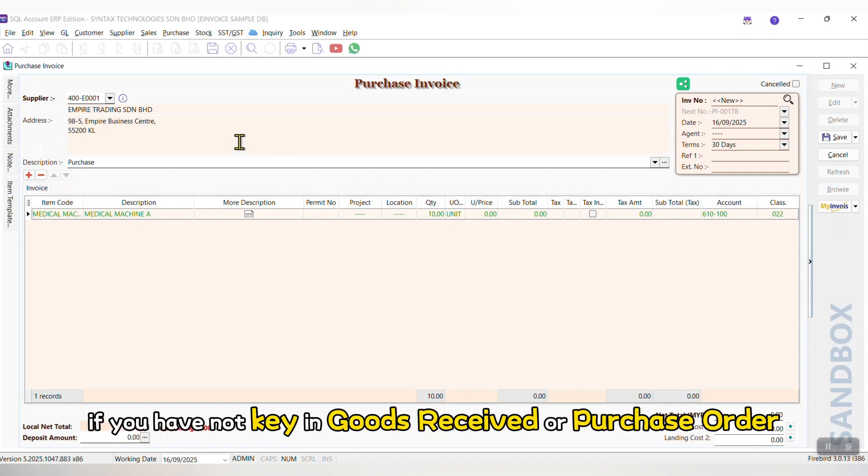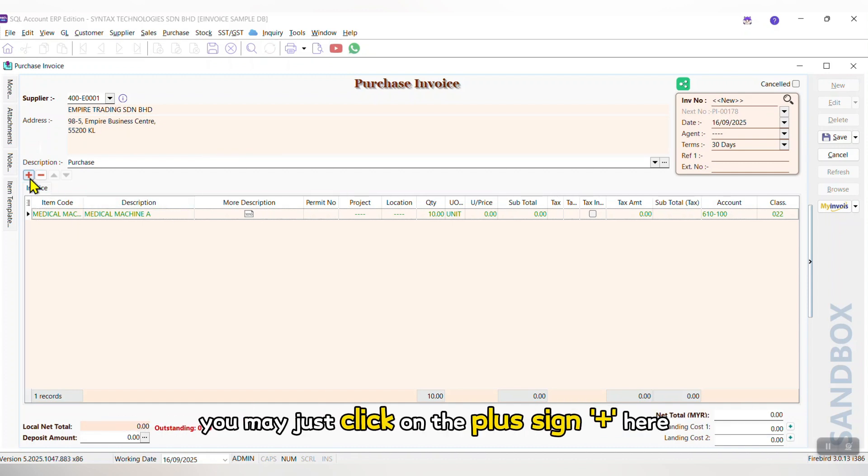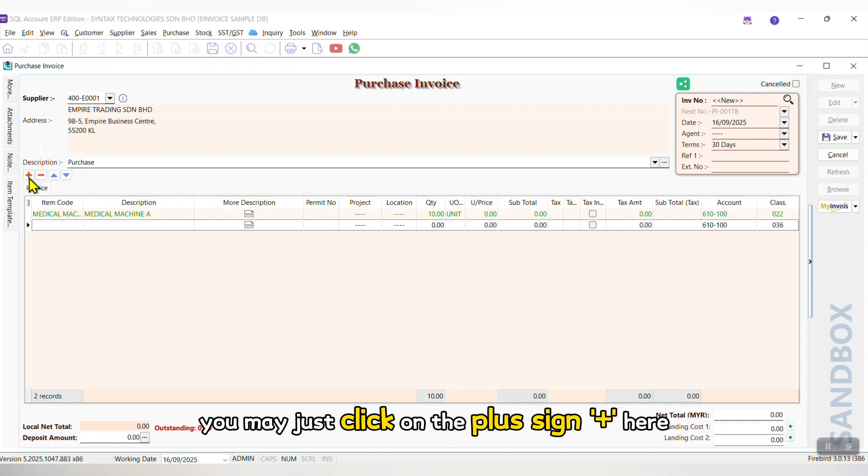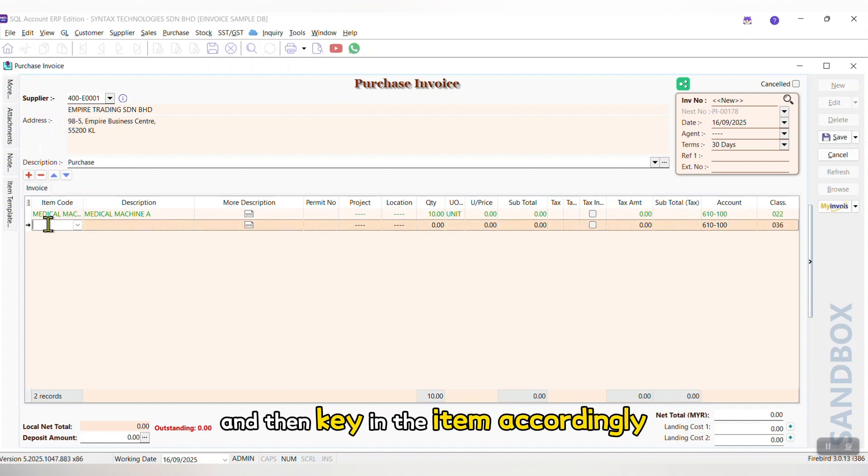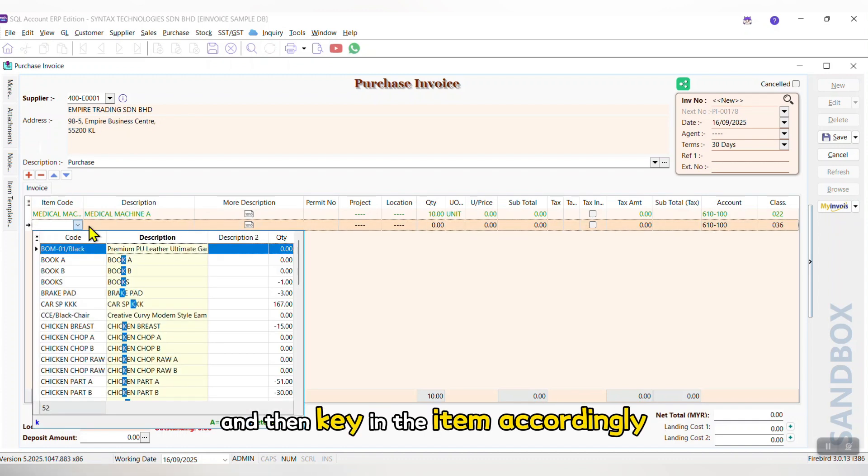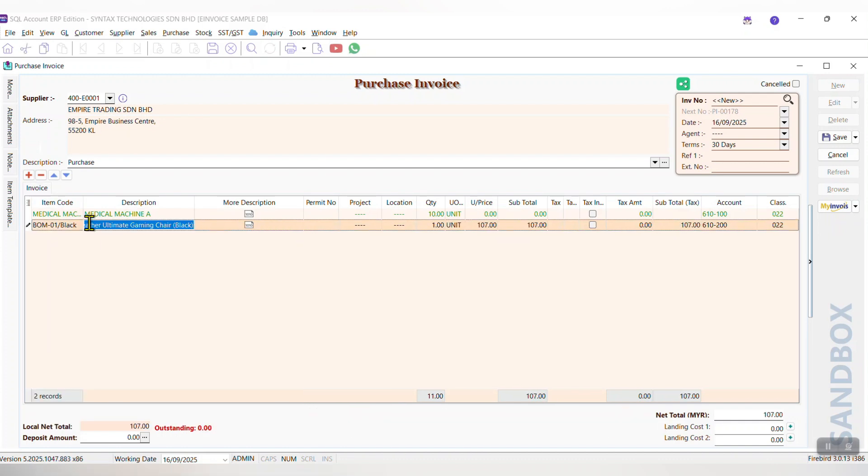If you have not keyed in Goods Received or Purchase Order, you may just click on the plus sign here and then key in the item accordingly. Save it.